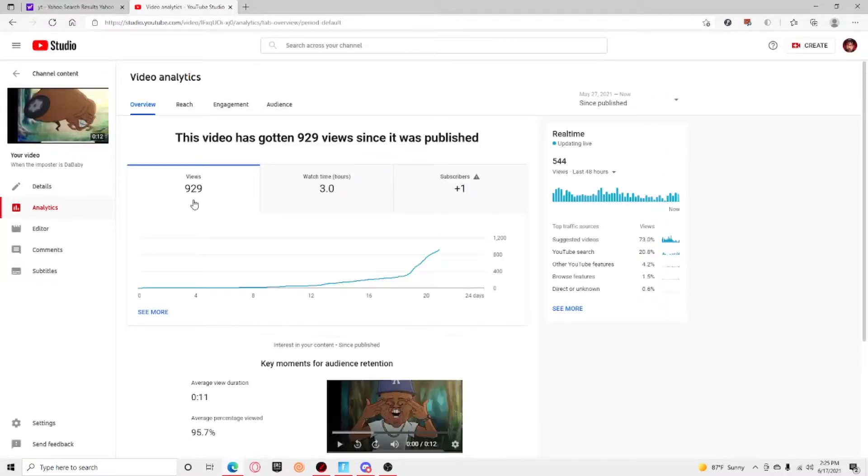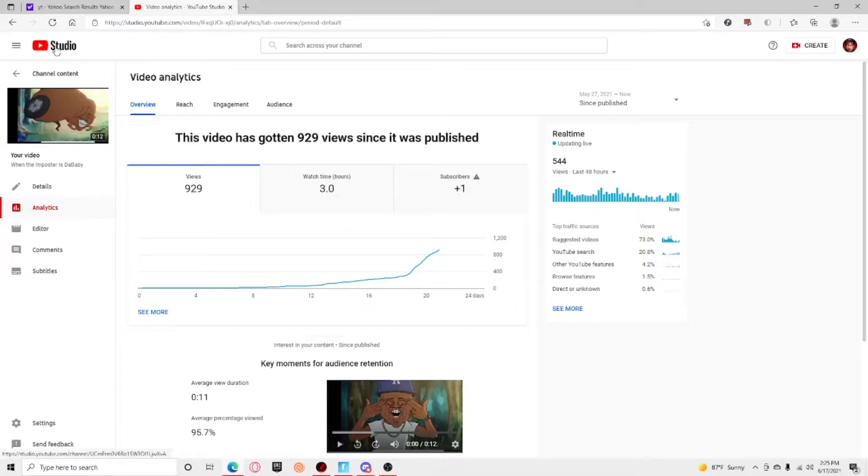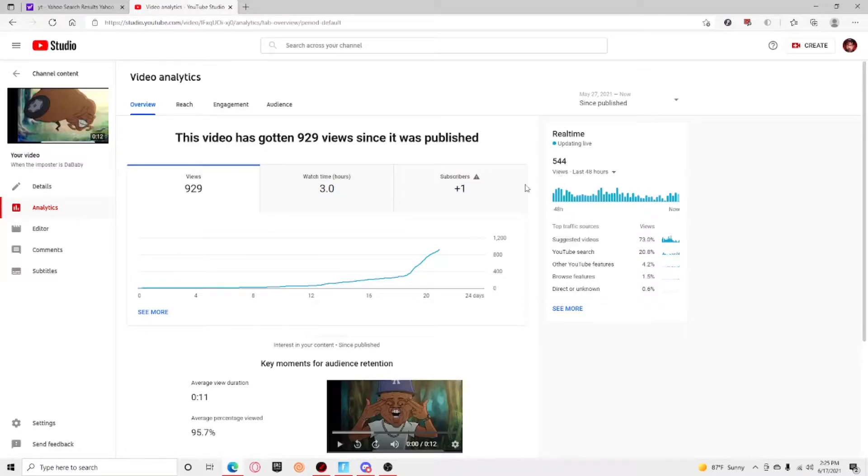I have 929 views. I just want to say thank you guys. It got 544 in the last two days, so it just really blew up out of nowhere.